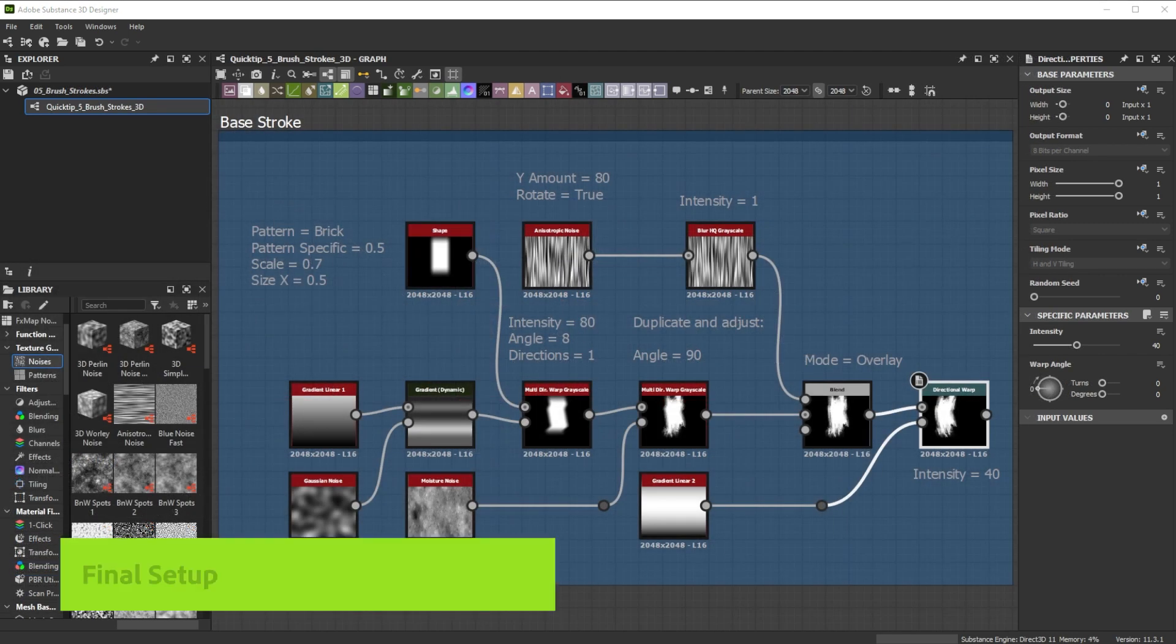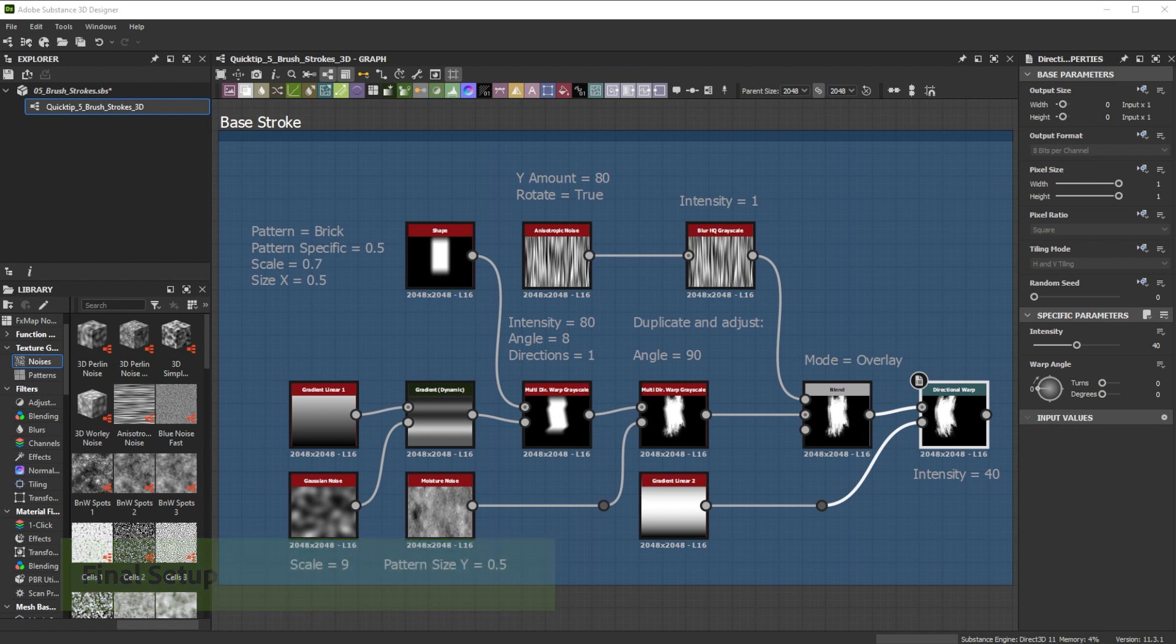Here's our final base result of the setup we did before. It can be used as an alpha in Painter. Let's dive into some variations and examples of this tip.